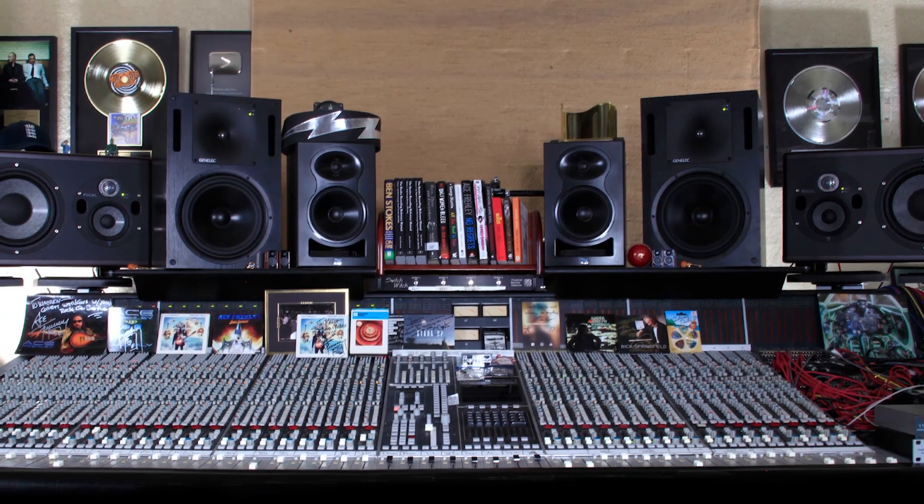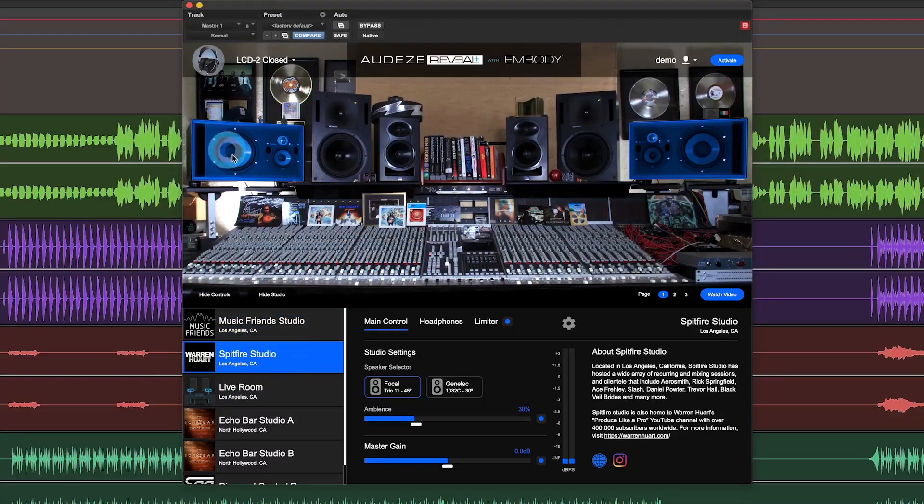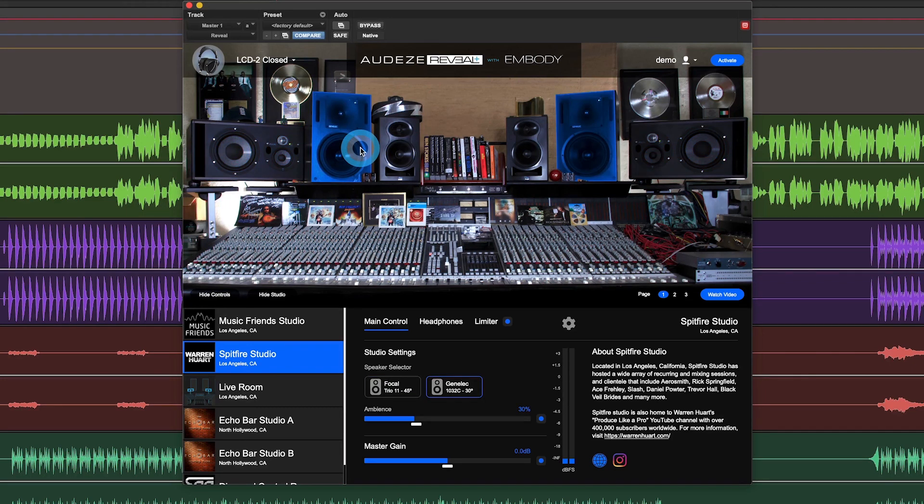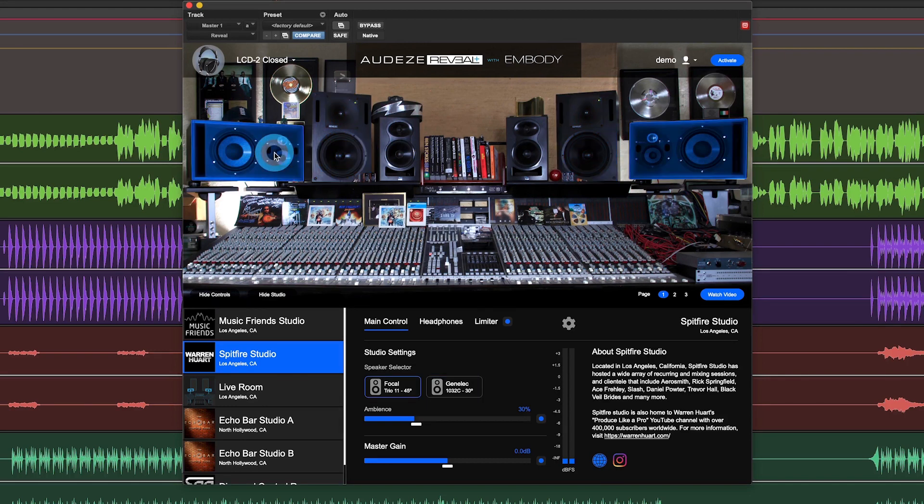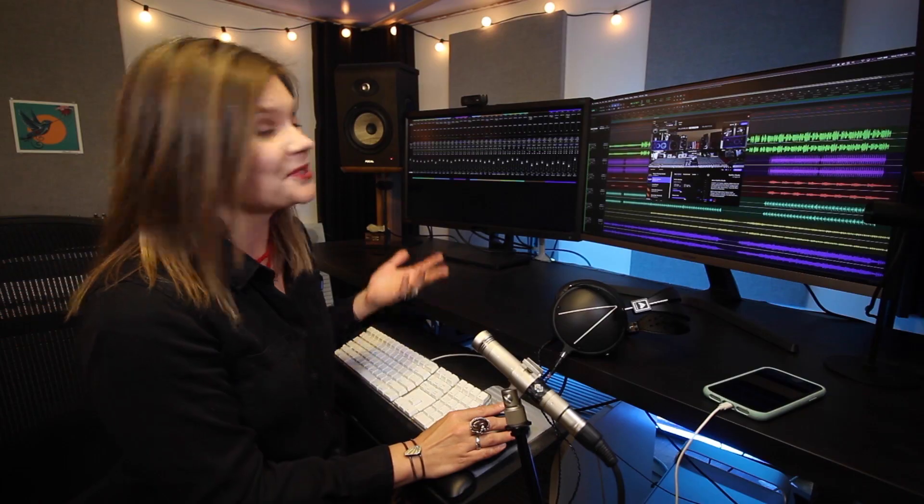His studio comes out of the Laurel Canyon in LA, and he also has two different sets of speakers, Focals and Genelecs. Personally, when I'm mixing live drums, I reach for the Focals in Warren's studio. Maybe it's because he's a rocker and mixes a lot of live drums.